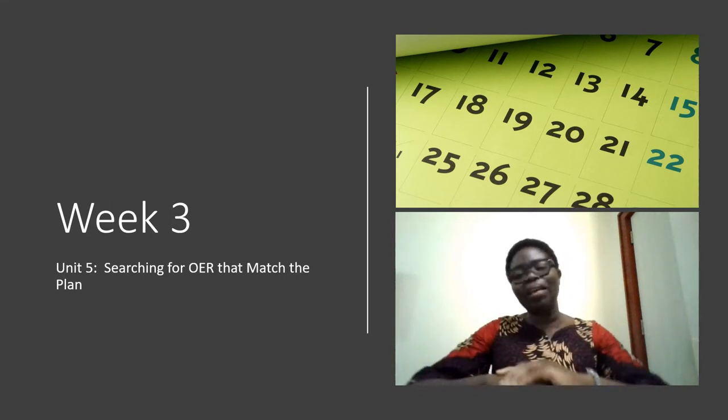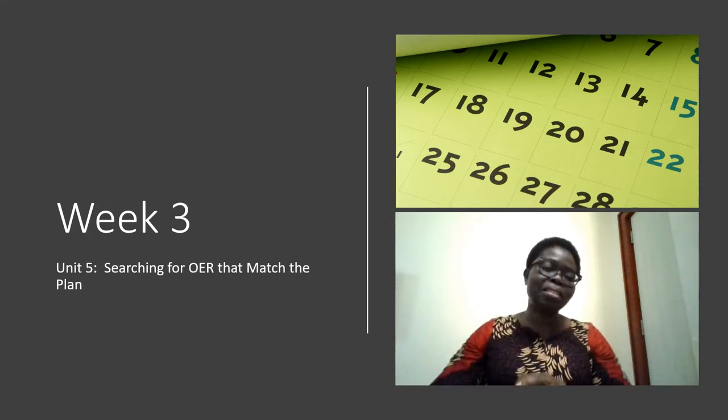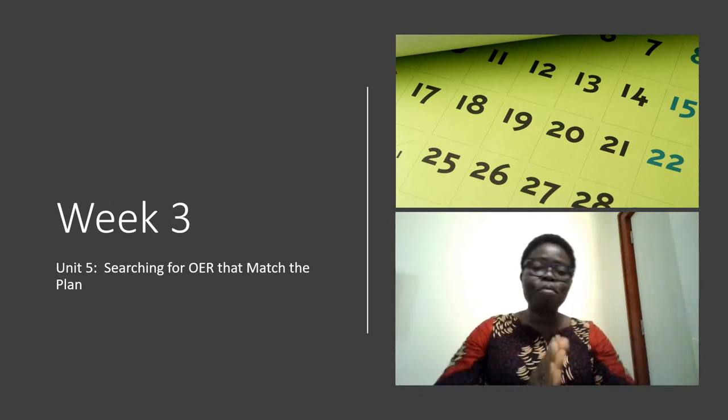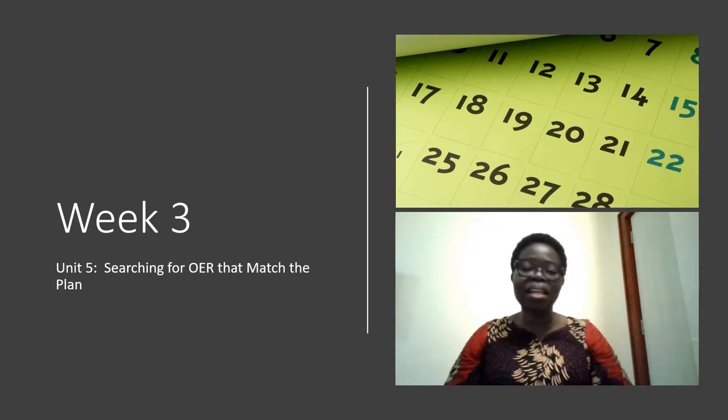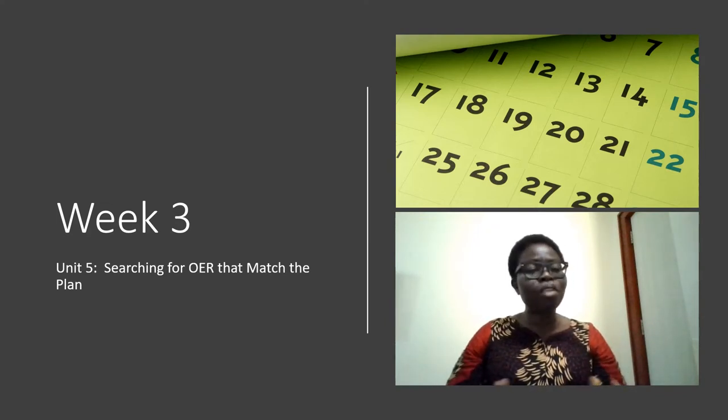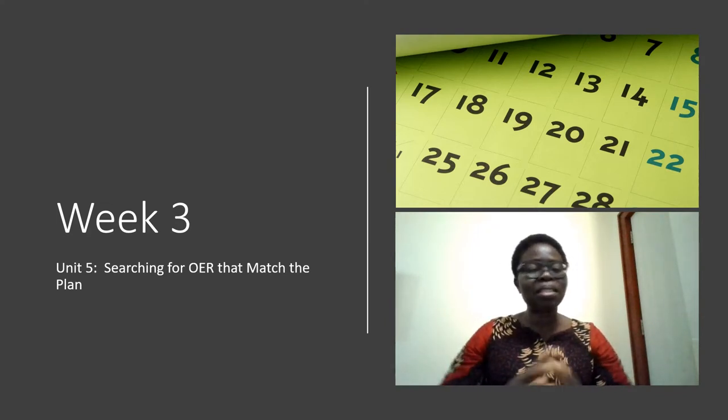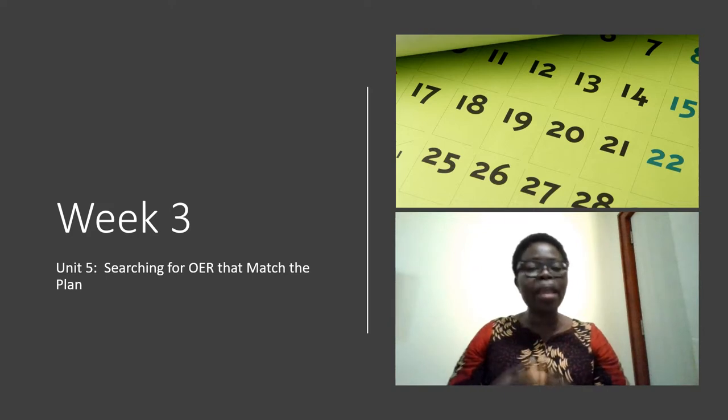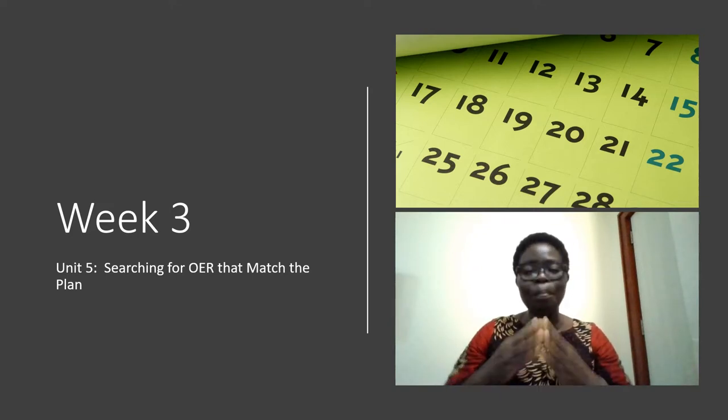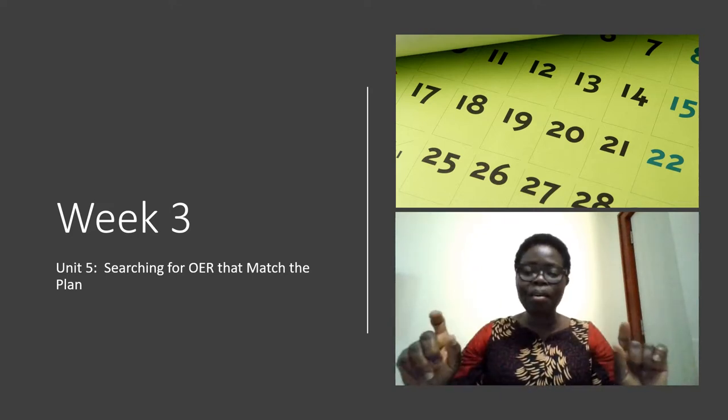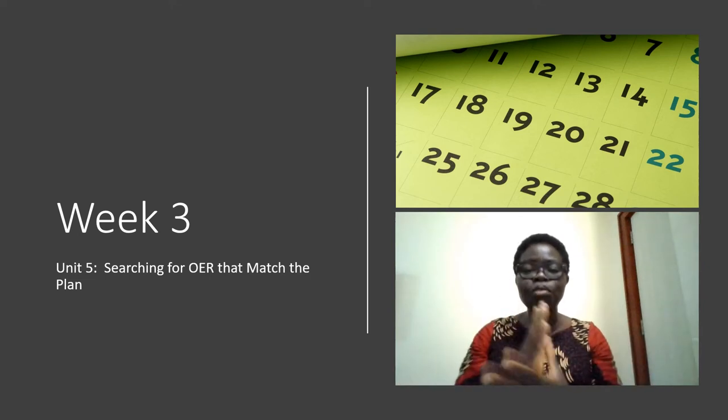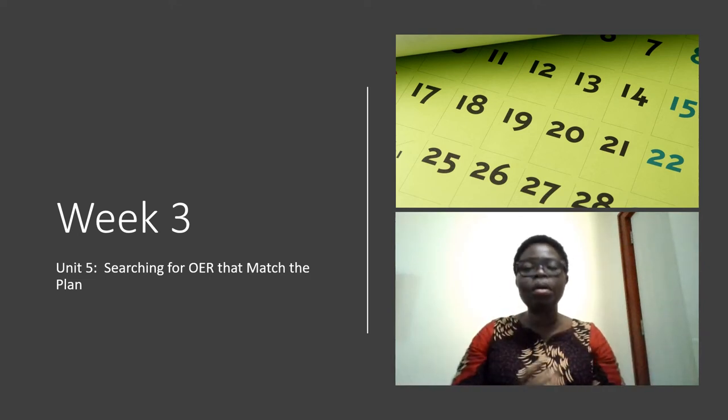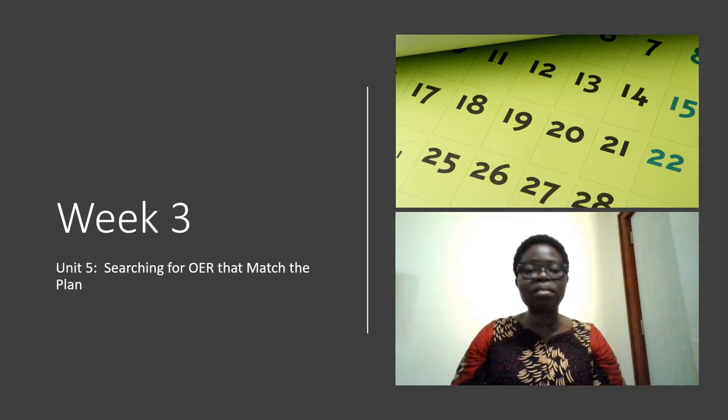Hello, we are now in the last unit of week 3, and that is unit 5. In this unit, we're going to be looking at searching for OER that match the plan. We have a plan already. How do you now search for OER that will match the plan? That is what we're going to look at.